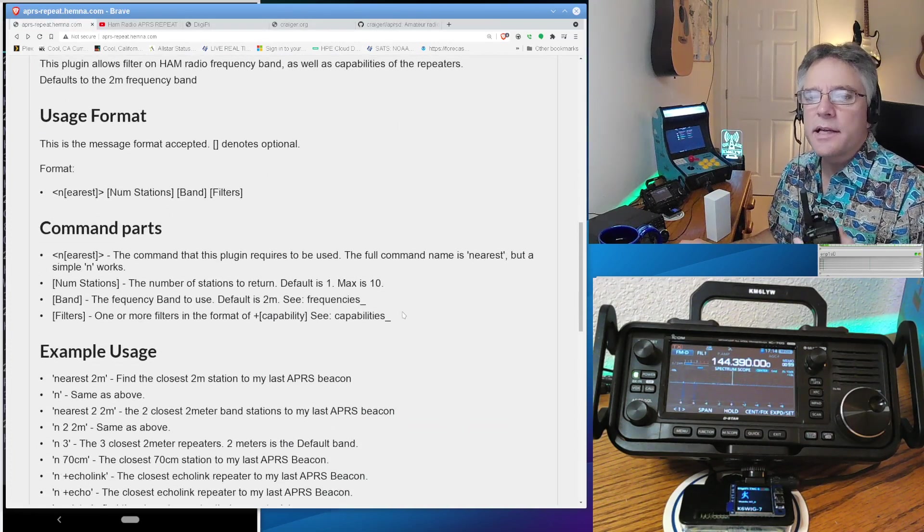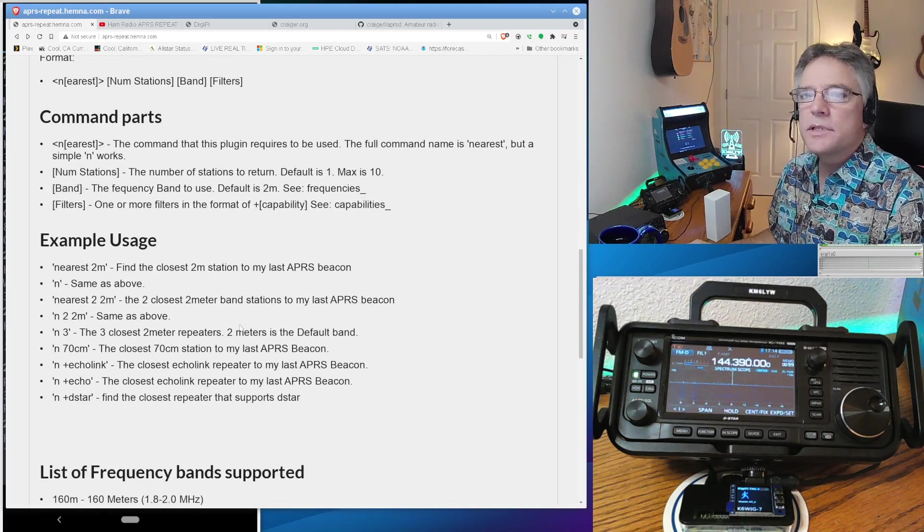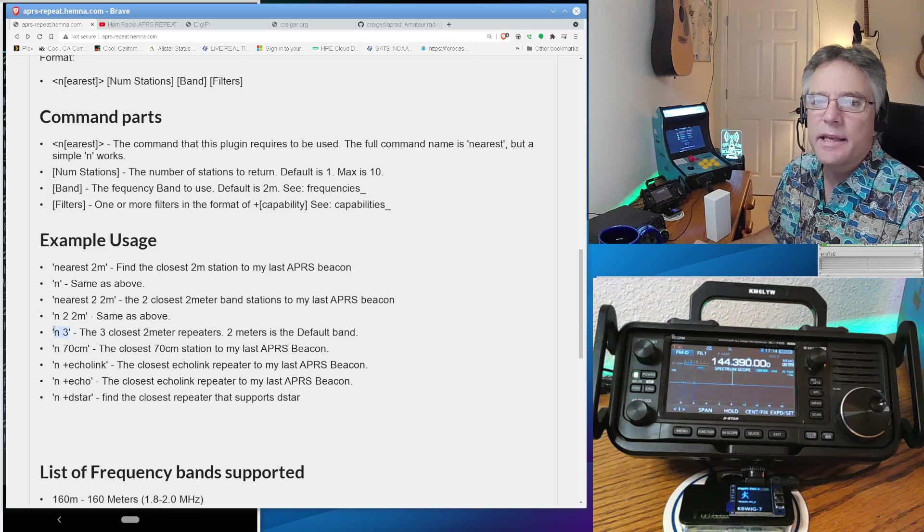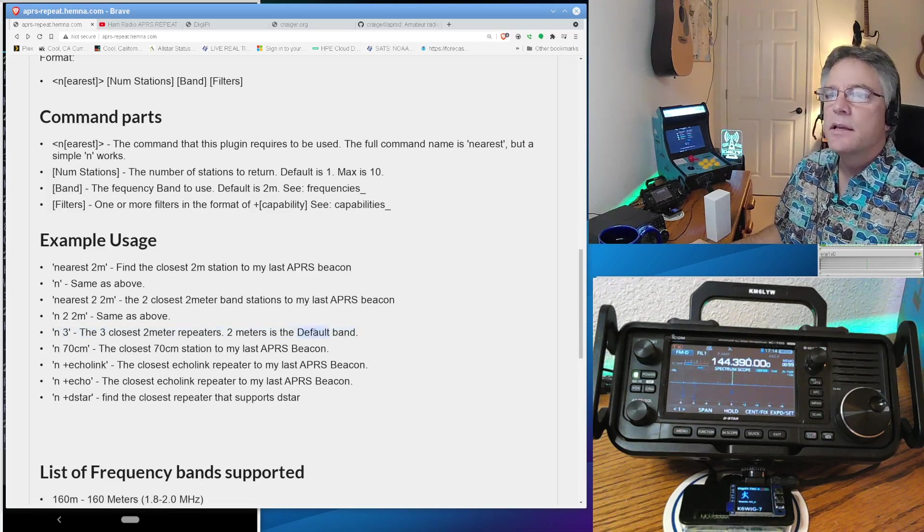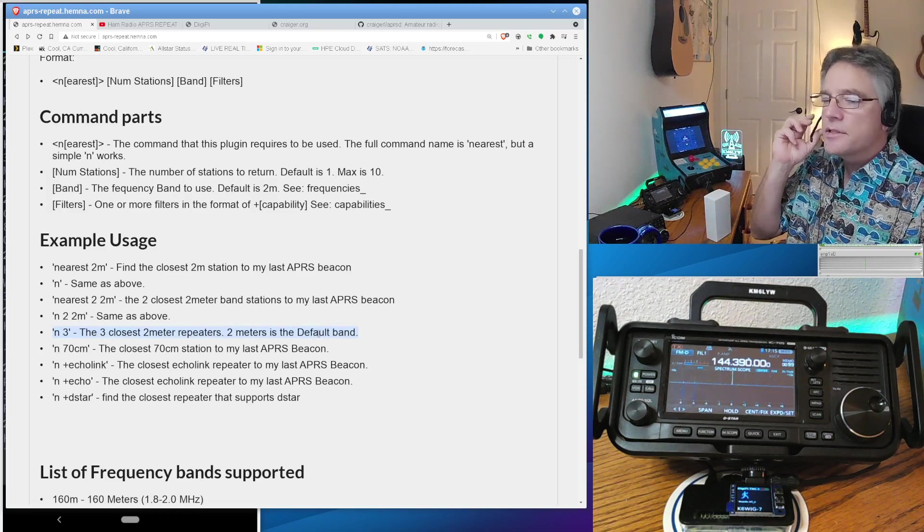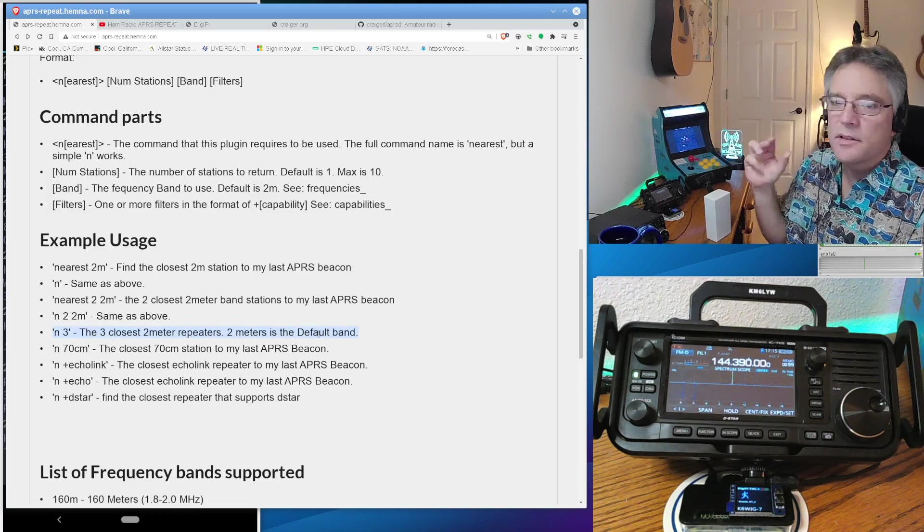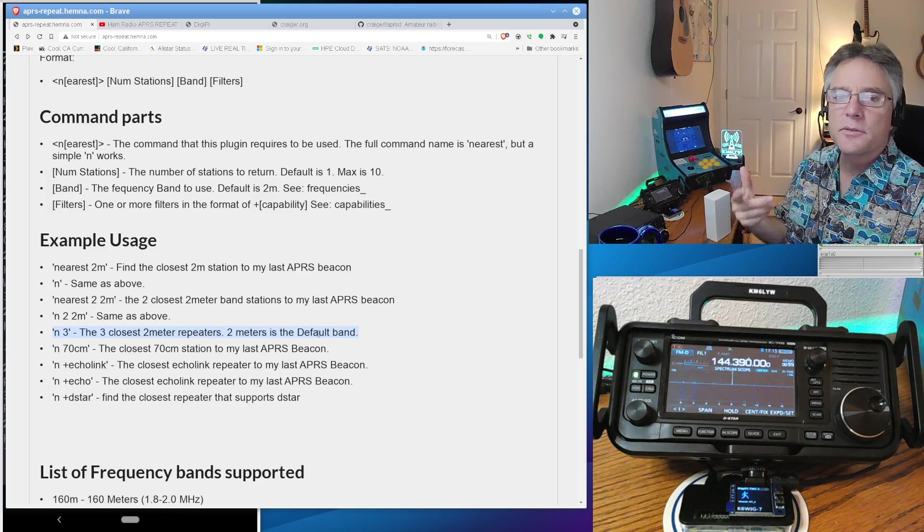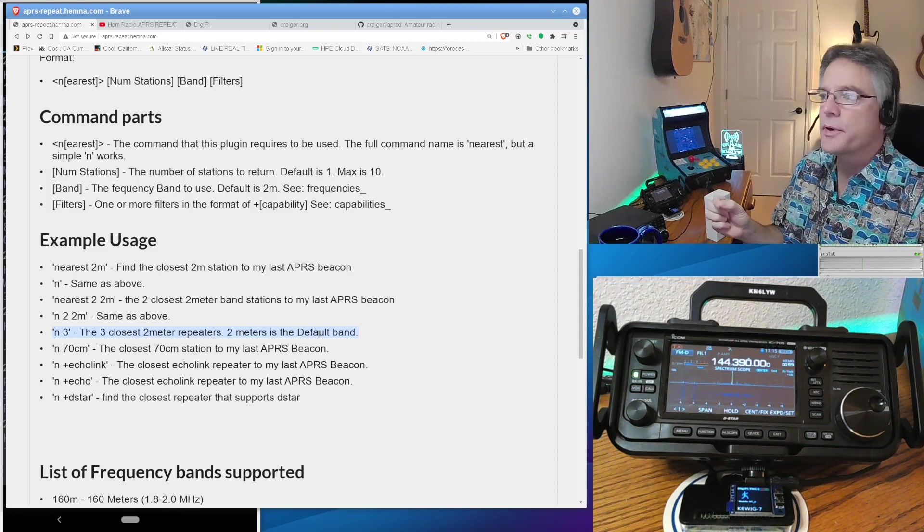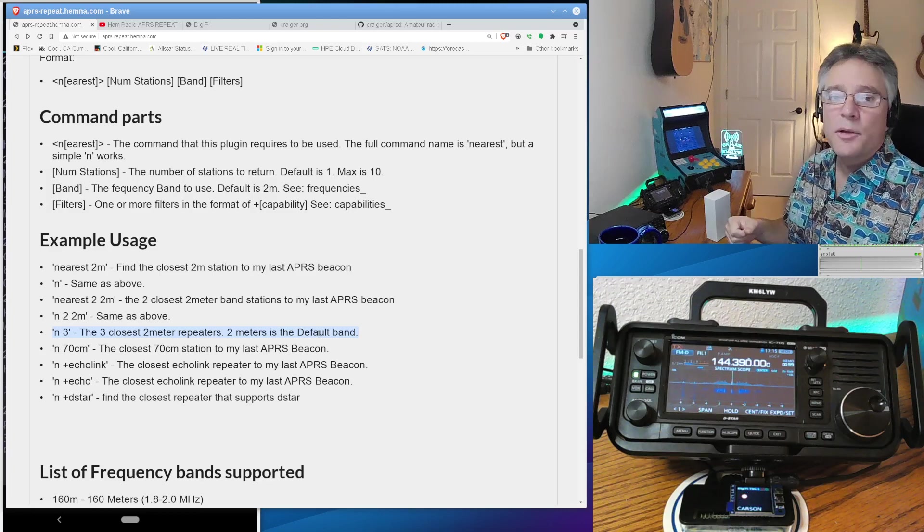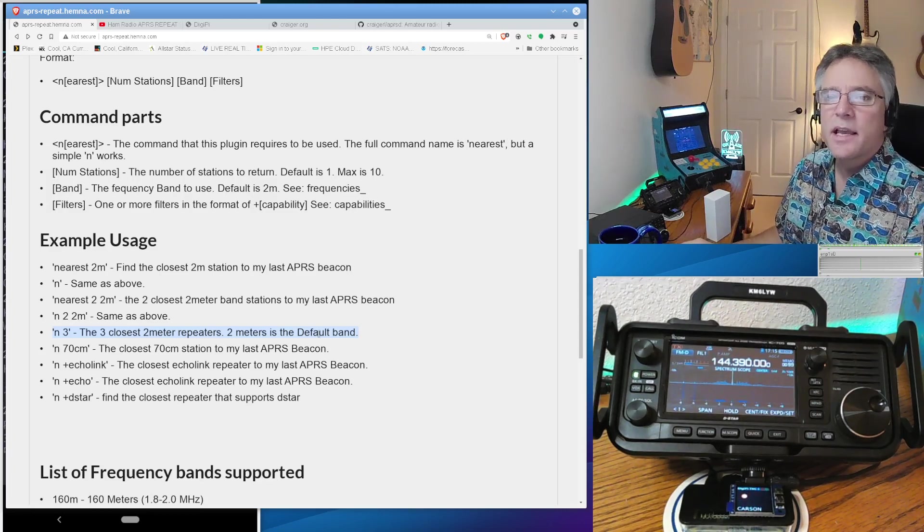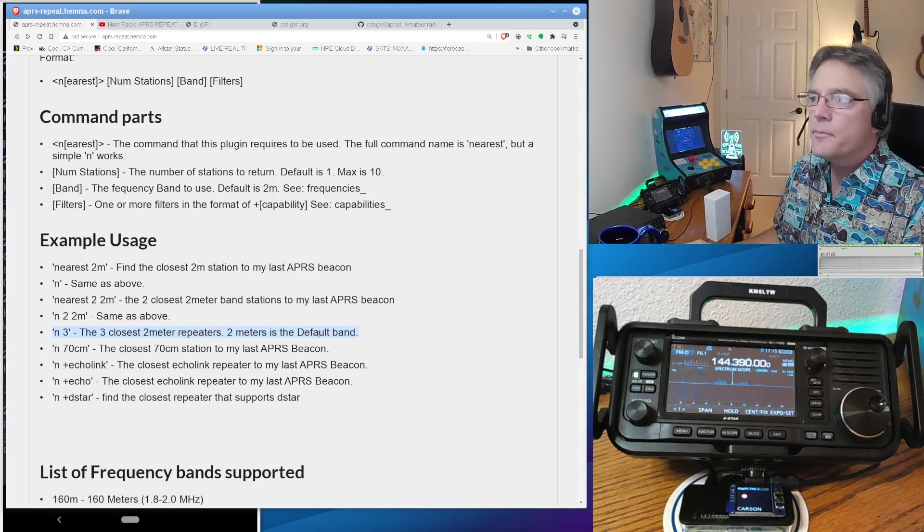And send a message to a call sign called repeat. And in the most simplest format, what I usually do is I just send N3. Like I want to see the three closest repeaters. And it defaults to the two-meter repeaters just because we had to have a default. So it's hard to type on these. So you send a message to the call sign repeat with the message text of N3. This will work on your FTM 400, your FTM 100, and your APRS-enabled HTs. And we're going to do that. And we're going to see where the closest repeaters are.